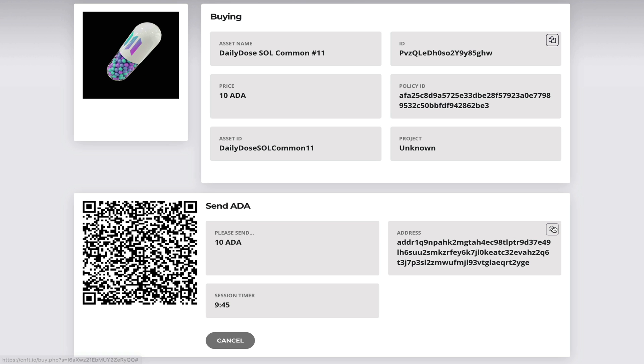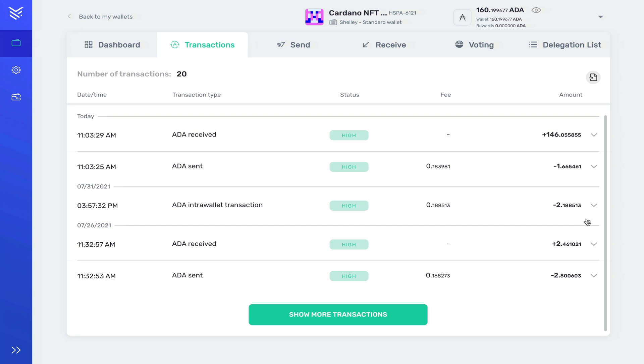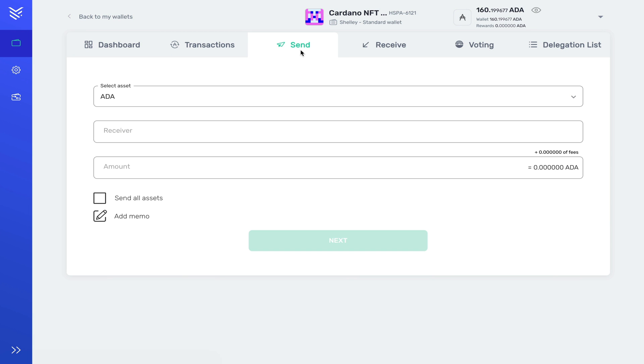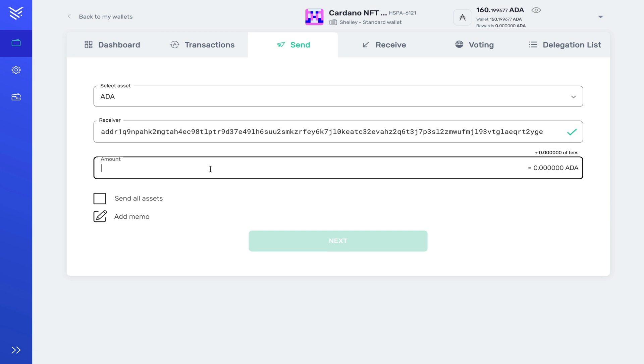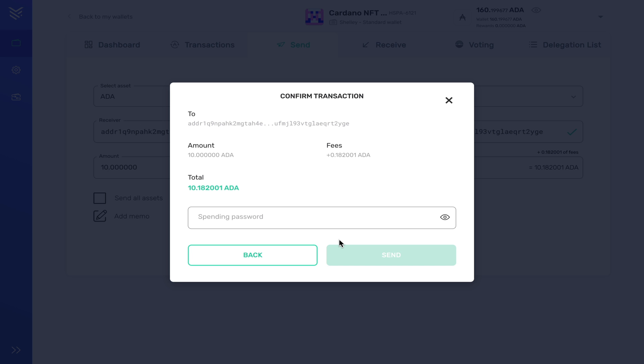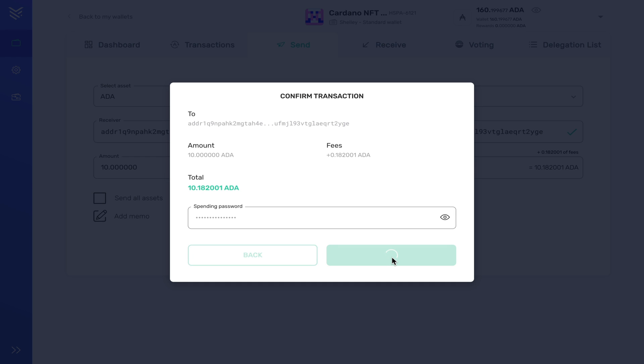So I'm going to copy this address and head over to my Yoroi wallet. In the send tab I'm going to paste in the receiver address and I'm going to type in exactly 10 ADA and click next. Just like before I have to enter my spending password.